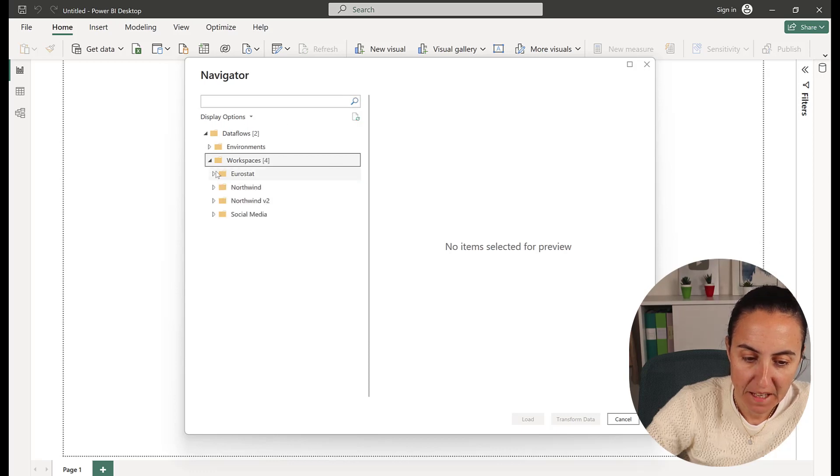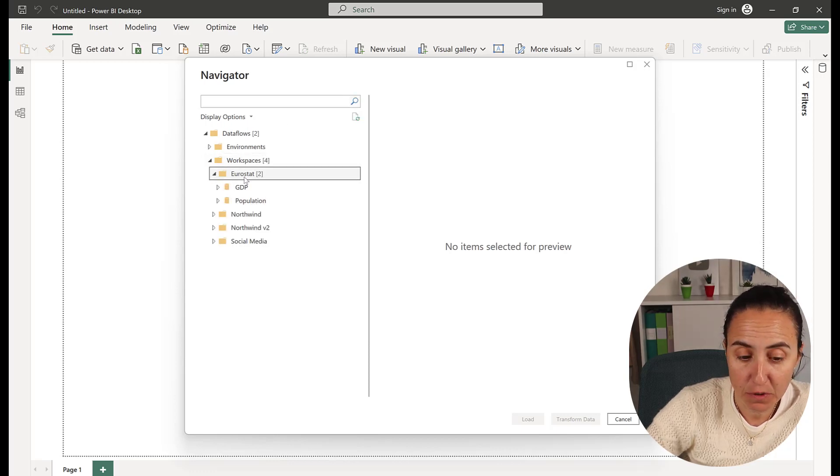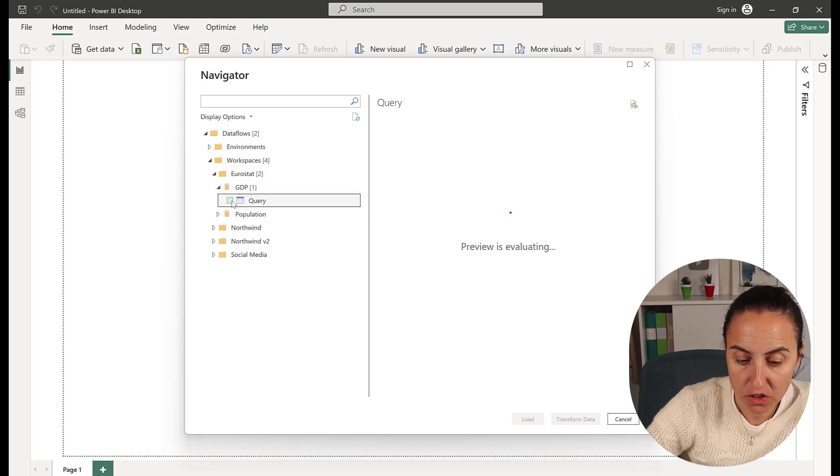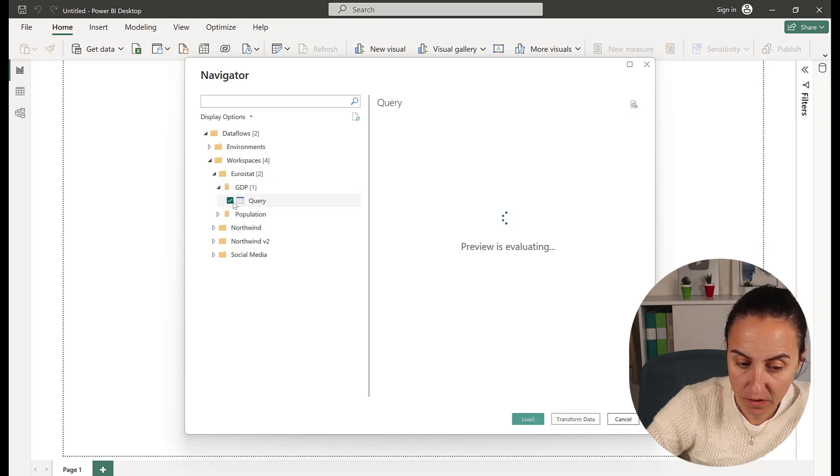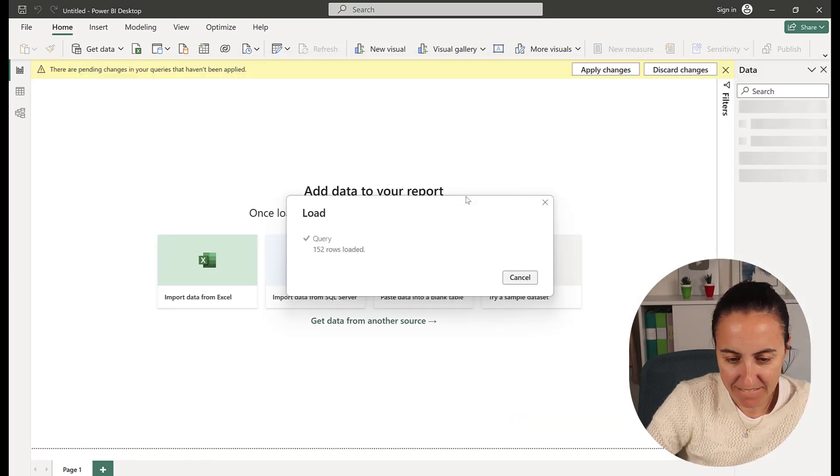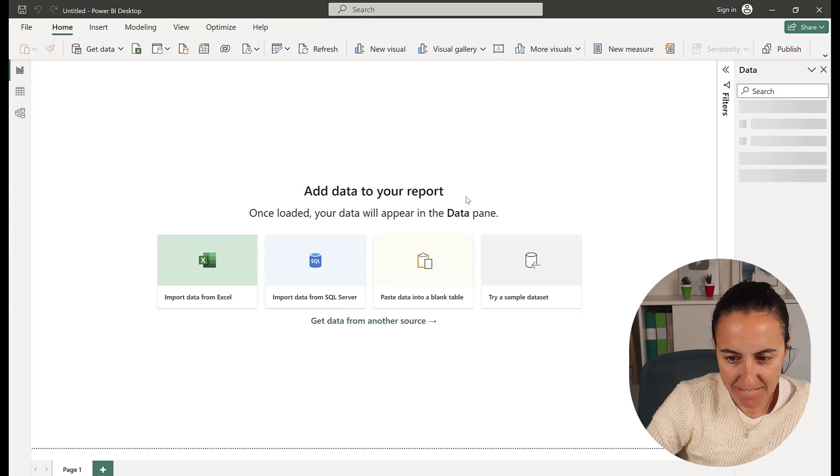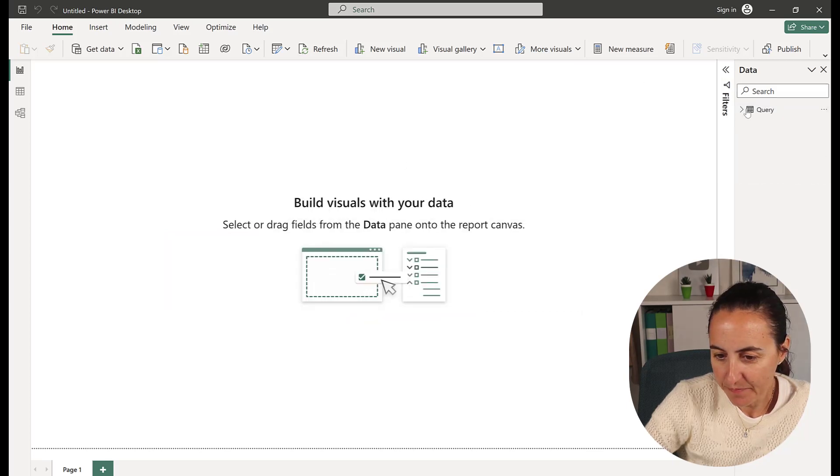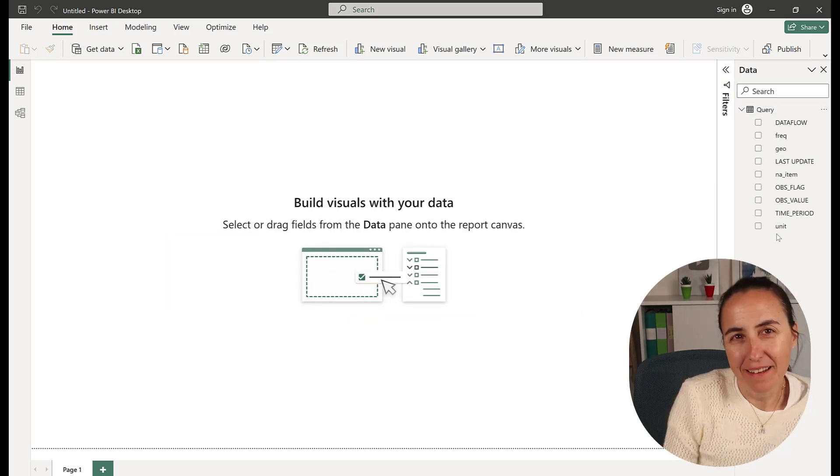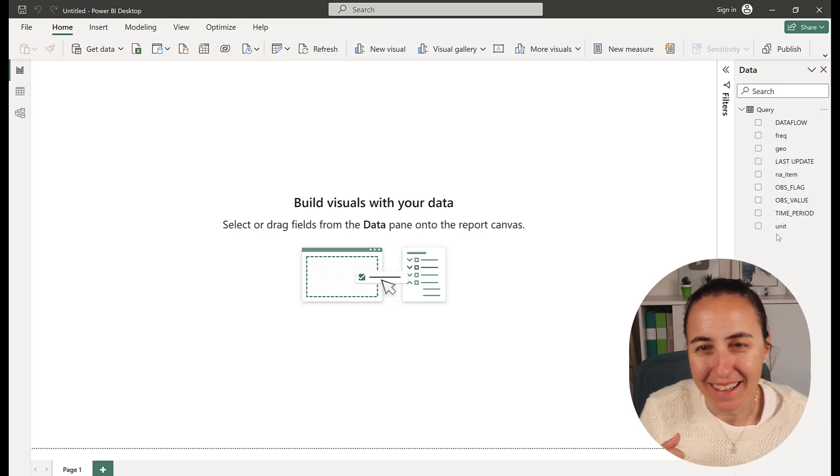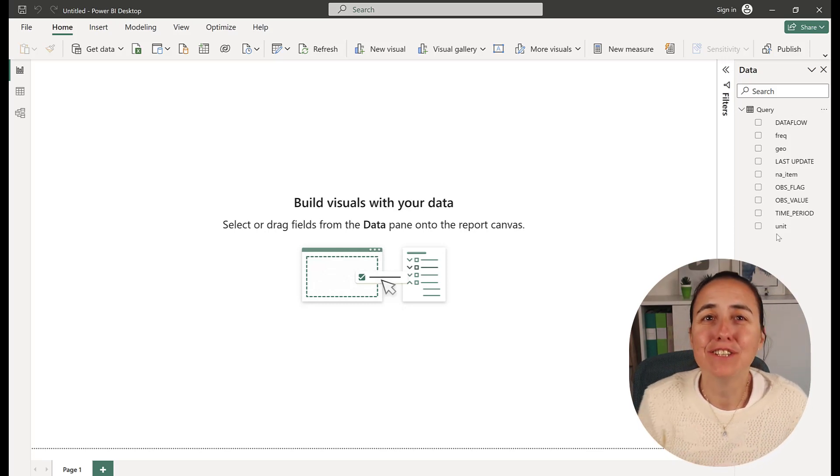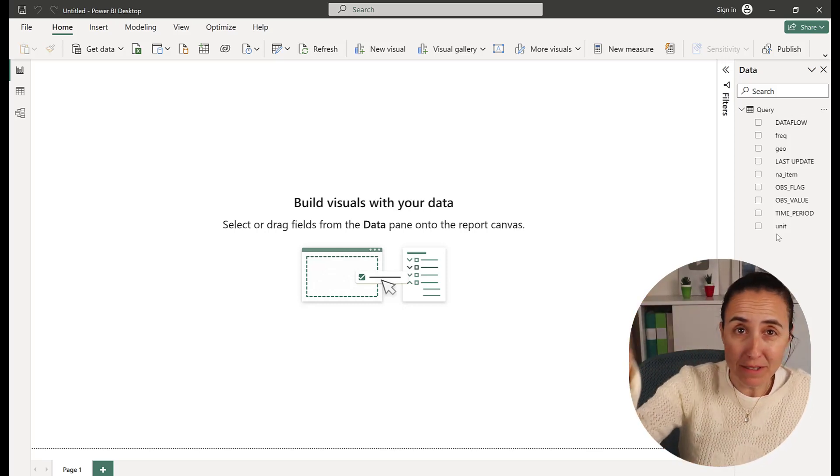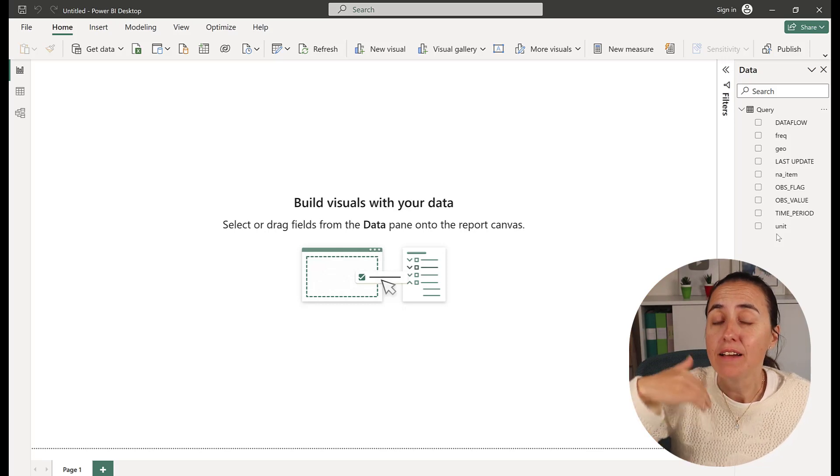Now that you've set up your dataflow, go to Power BI, dataflows, workspaces. Here in Eurostat, the workspace we created, we have GDP and population. Just connect to it, and now we have the data here. You can combine it with your own data and publish it back.